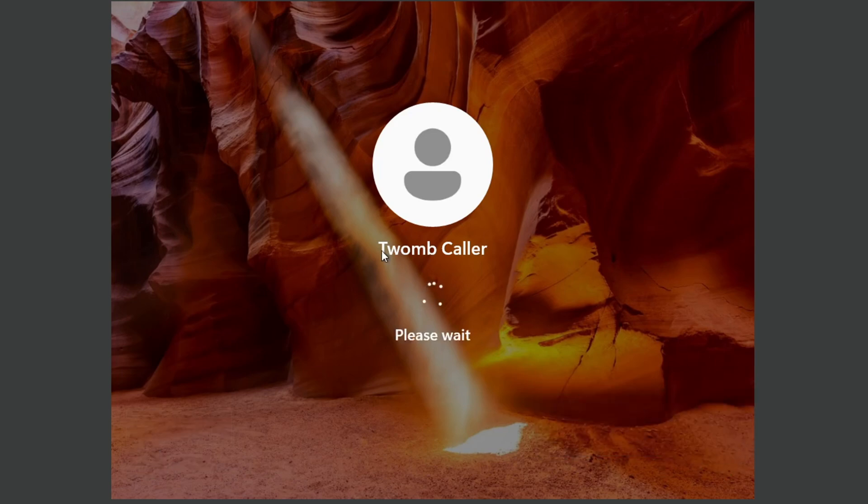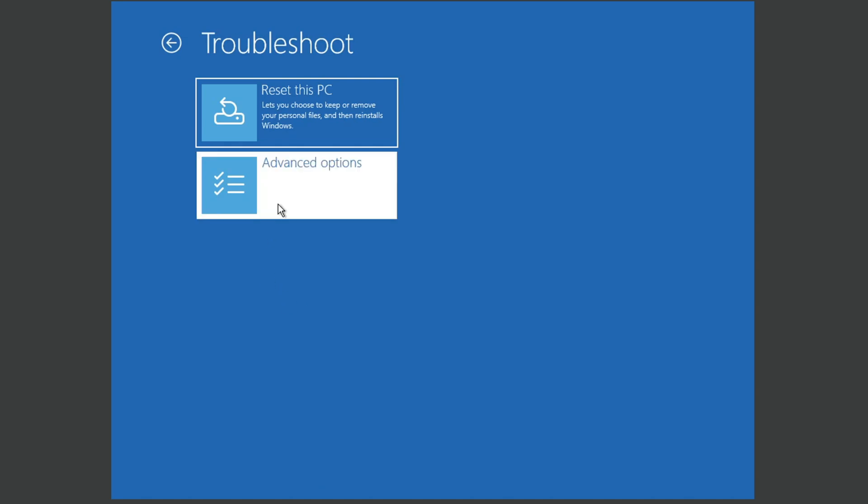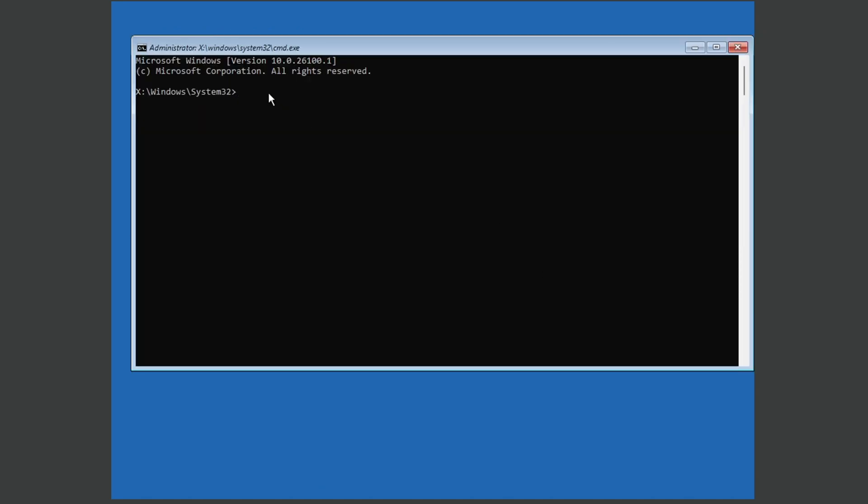Now this will take us to the troubleshoot menu. There we go. So what we're going to do from here, we're going to do troubleshoot, advanced options, and command prompt.